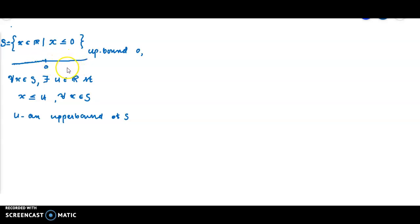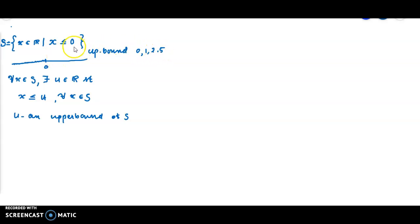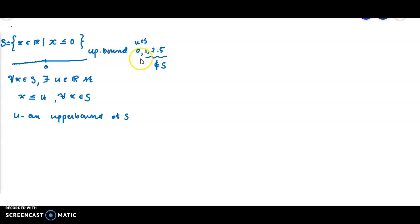Any number to the right of 0 on the real line is also an upper bound. So 0, 1, 2, 2.5, and all positive numbers are upper bounds. Note that 0 is a member of the set S1, while the others — 1, 2, 2.5, etc. — are not members of the set S1.